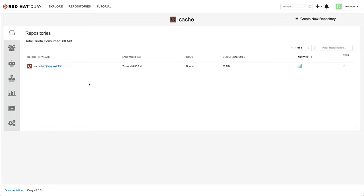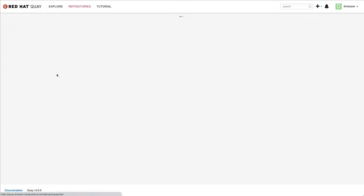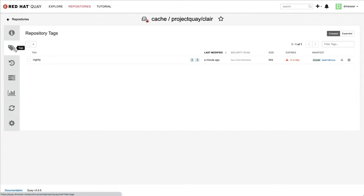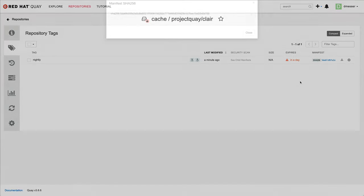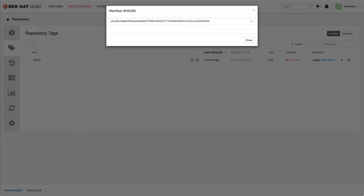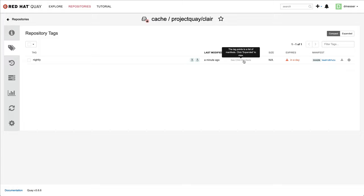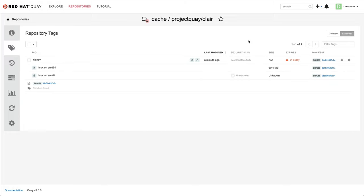This greatly improves pull performance, which is one of the main advantages of the cache. When I inspect the tag, I can see that it is the same SHA-256 digest that I have locally on my machine, confirming that the image in the cache is the same that Podman has. I also see that this is a multi-arch image, and both versions of Clare for x86 and ARM have been cached.